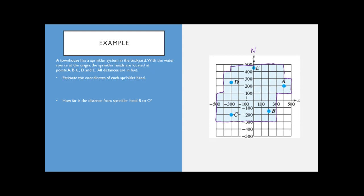The first part asks us to estimate the coordinates of each sprinkler head. It's best to go from A through E. To find the scale, note that the first labeled tick mark tells you what you're counting by — here we're counting by 100s. Point A falls at 400 on the horizontal. Then going across on the Y-axis, that's at 200. So A is at (400, 200) — meaning 400 feet and 200 feet from the center.